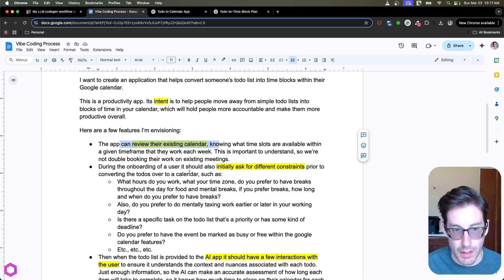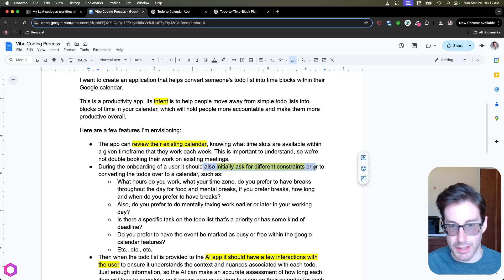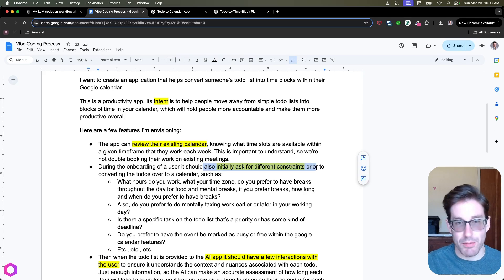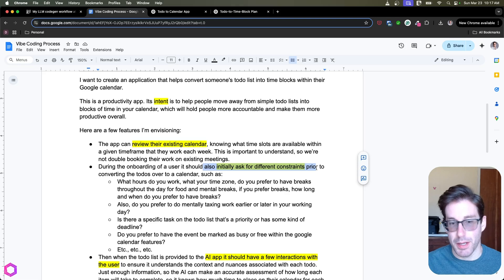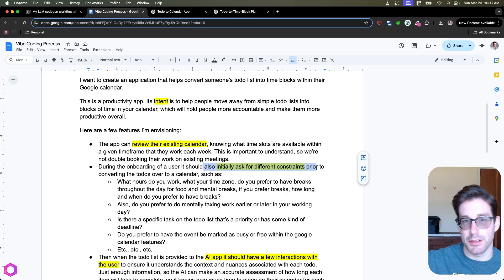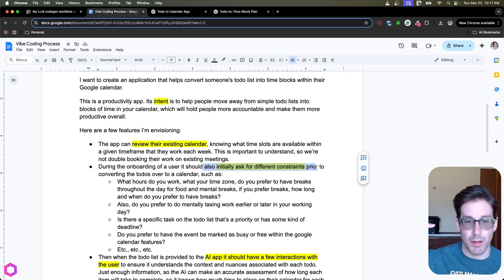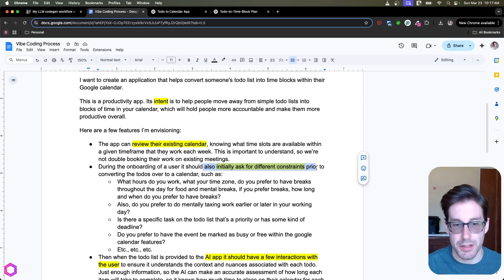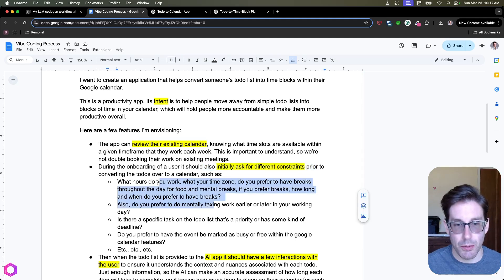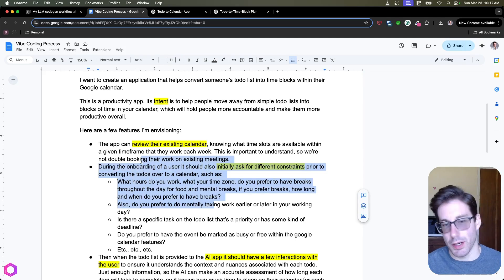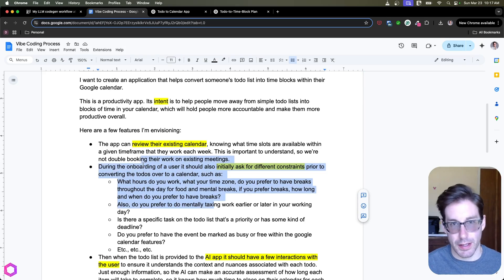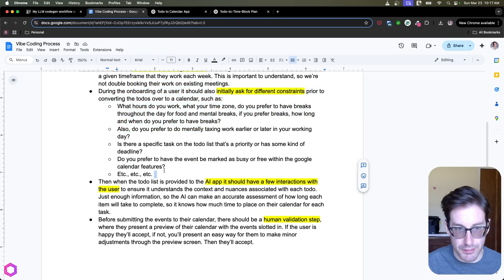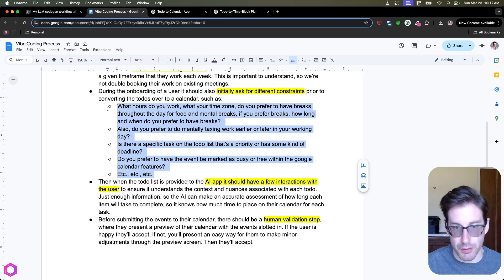So you can see that I'm asking for the app to review their existing calendar to make sure there's no conflicts. I'm also stating that during the onboarding phase, they should initially ask a few questions to constrain the type of timeframes to put out. So maybe I want to take breaks at certain times of the day, maybe I want to take lunches, maybe I want to only work two hours at a time, whatever other constraints that matter to you, the AI will incorporate that into what it does with your calendar. And then I've left questions below for things that it should consider for that.